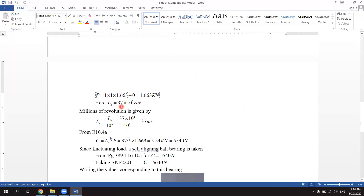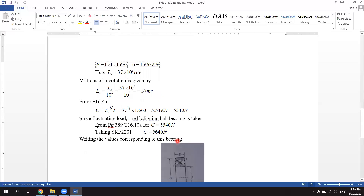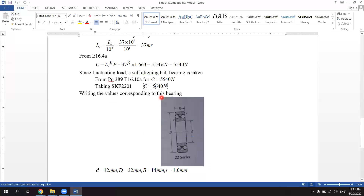Here LN equals 37×10⁶ revolutions, so in millions of revolutions L equals 37. From equation 16.4, the dynamic load rating C equals L^(1/3) × P, that is 37^(1/3) × 1.663, which equals 5.54 kN or 5540 N. Since this involves a fluctuating load, a self-aligning ball bearing is selected. From page 389, Table 16.10A, for C approximately equal to 5540 N, the bearing SKF2201 is selected (C value 5640 N).